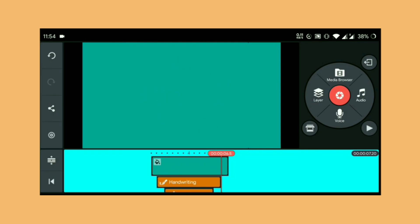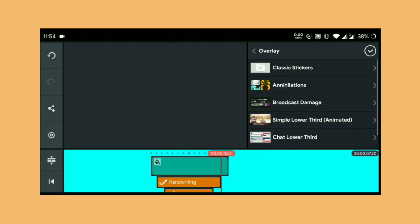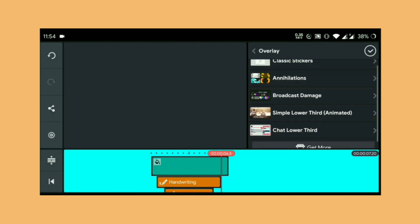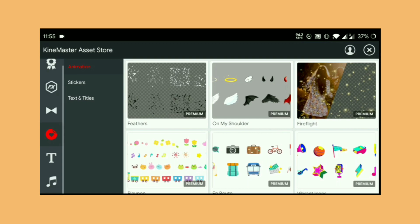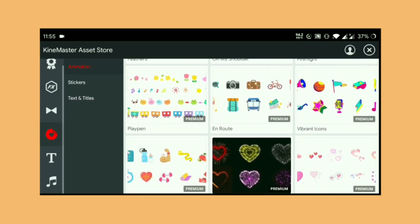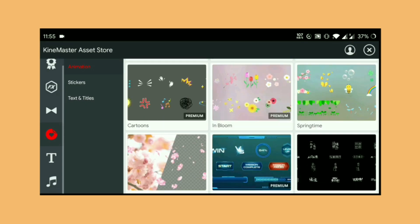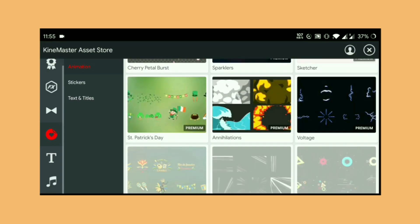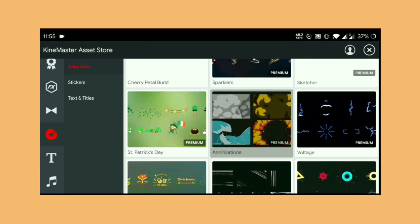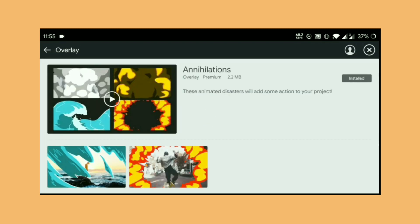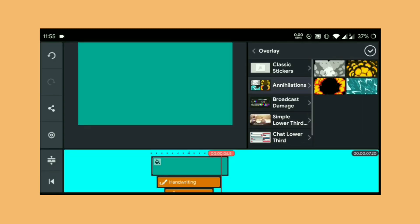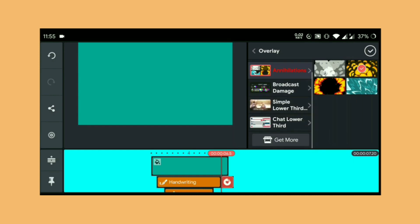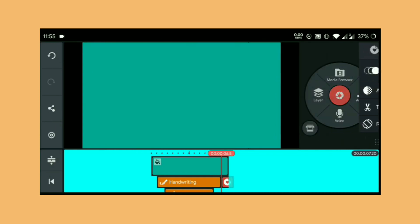Now select the layer again and select overlays. From the overlay section go to get more, and this will open up KineMaster asset store. From the asset store click animations, and from animations select whatever effect you like and place it in the timeline. Resize it as needed.